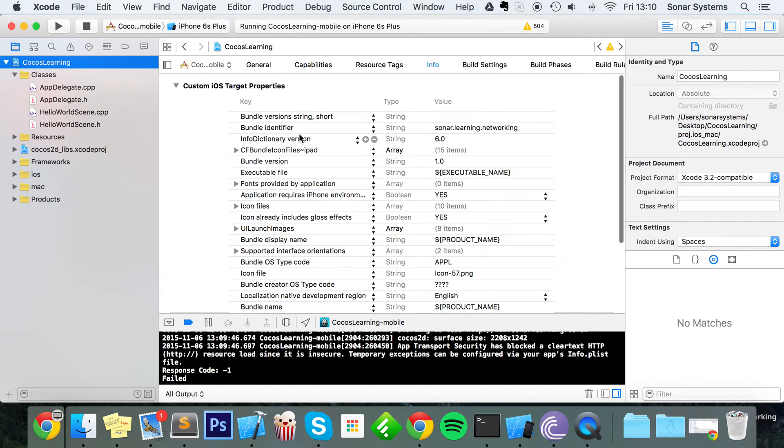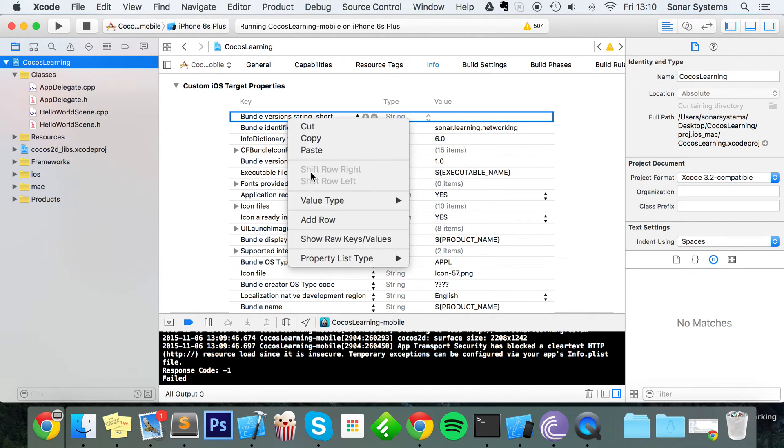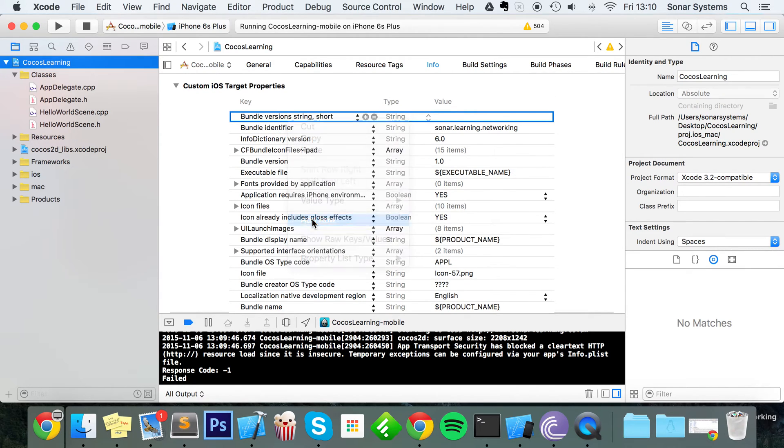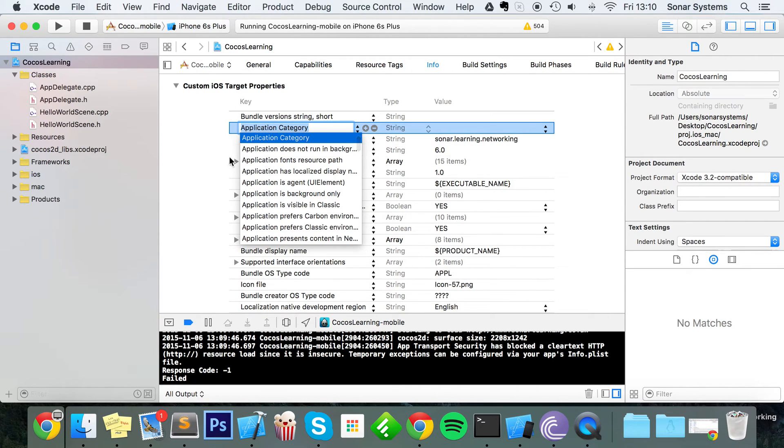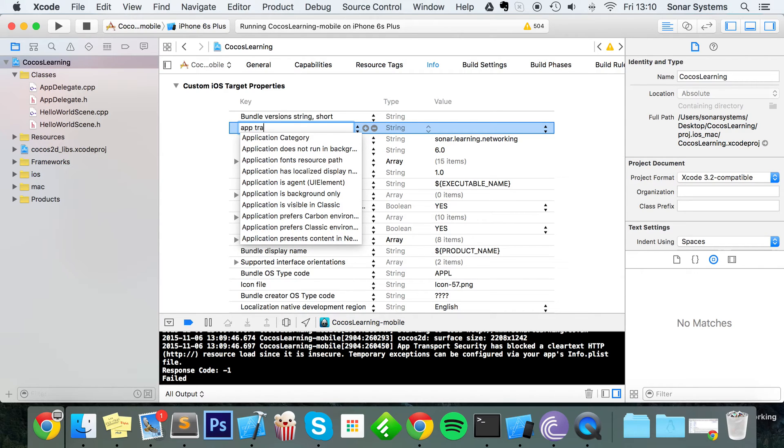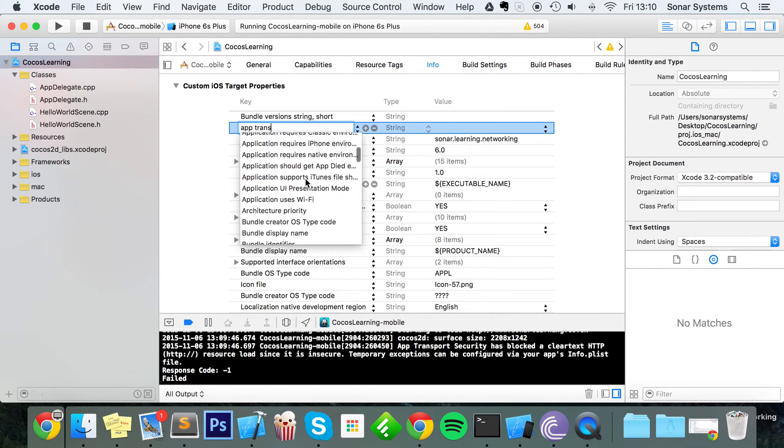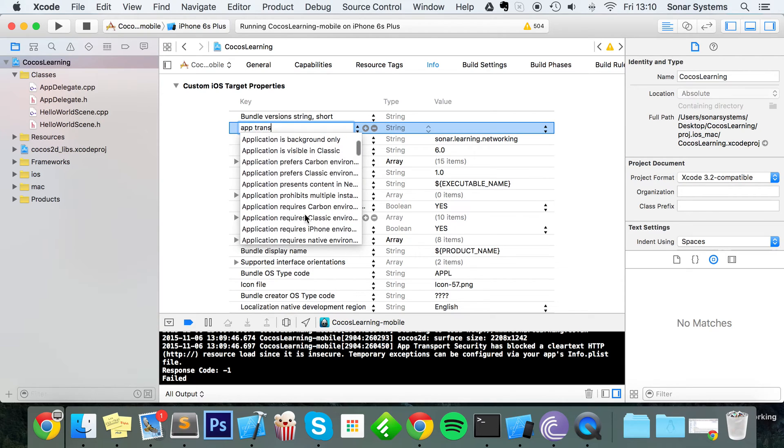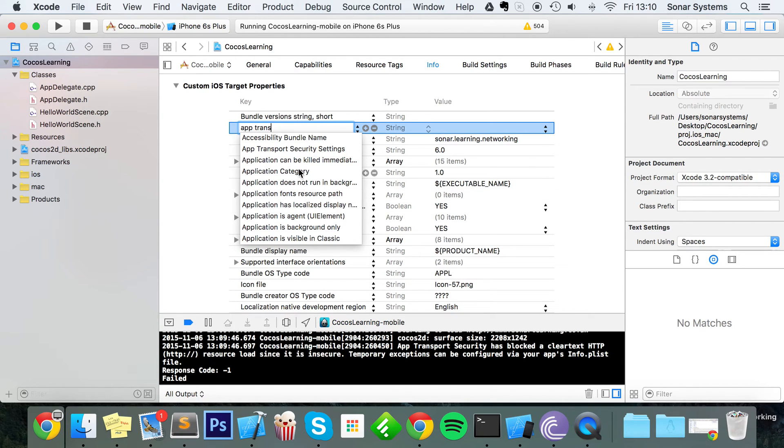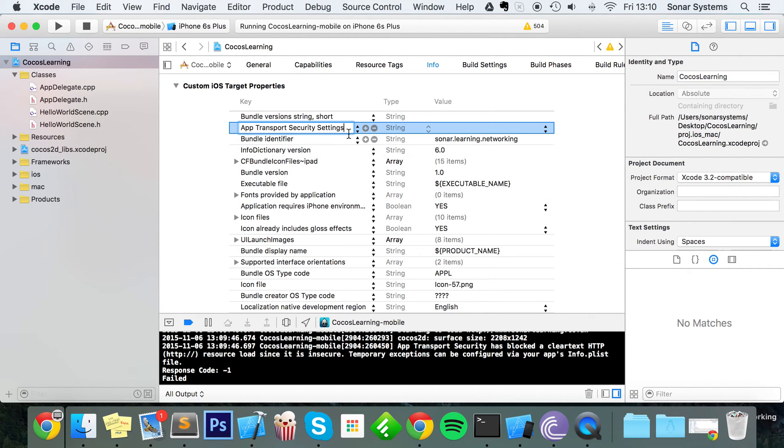If you just go to your project, go to Info, and just right-click, go to Add Row. Doesn't matter where you right-click, you just want to create a root row. We're going to do App Transport Security. It didn't do IntelliSense, so we're going to find it ourselves. That one right there. Then we're going to click plus on it, or click off it, click plus.